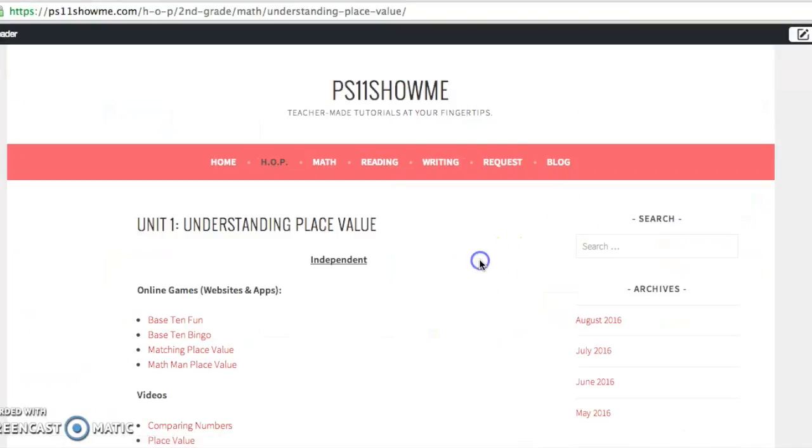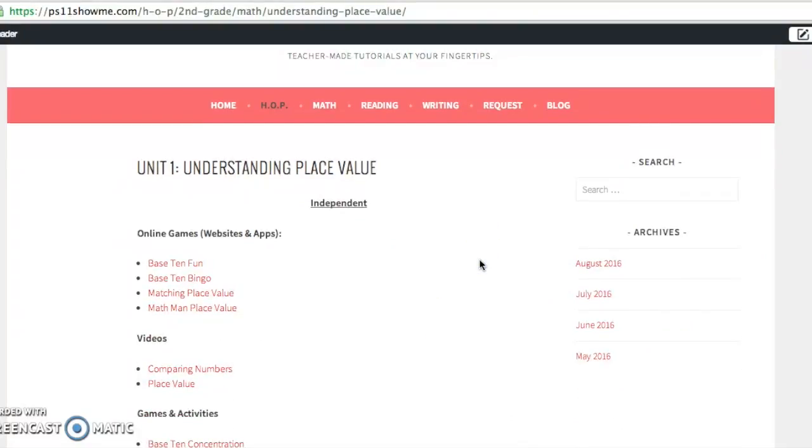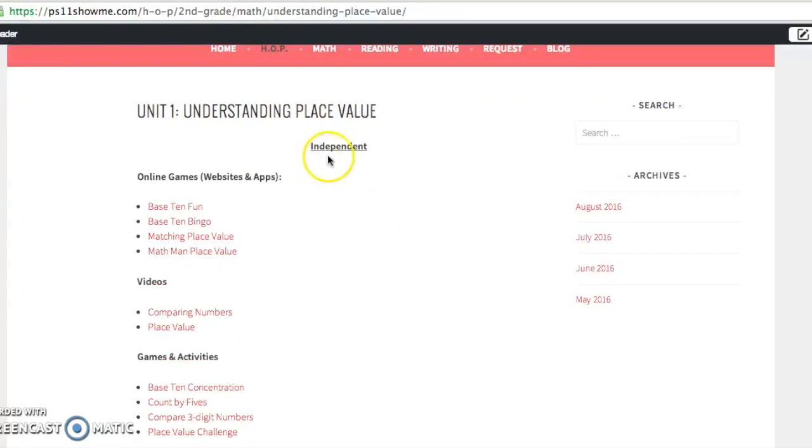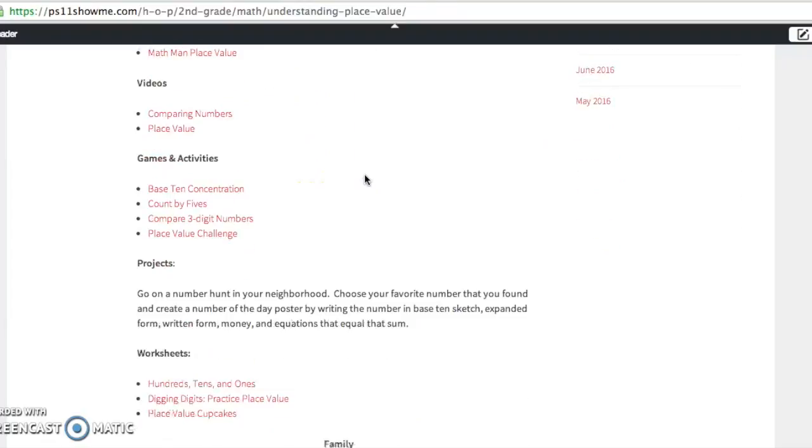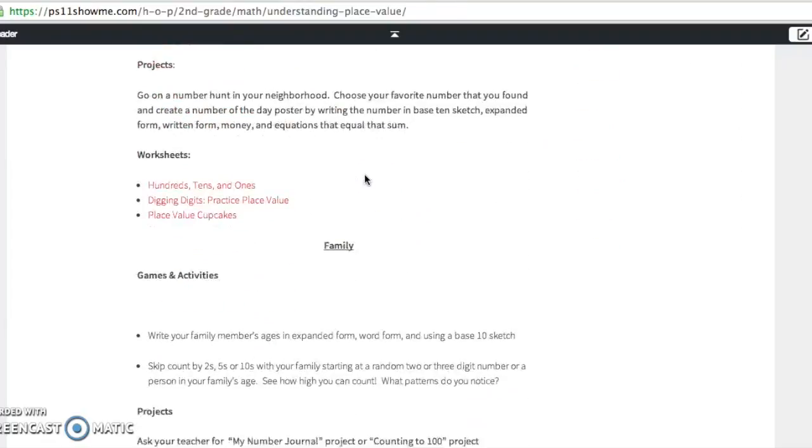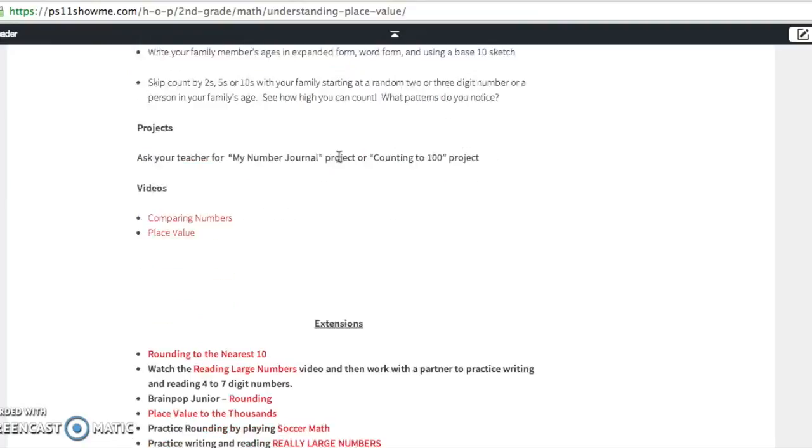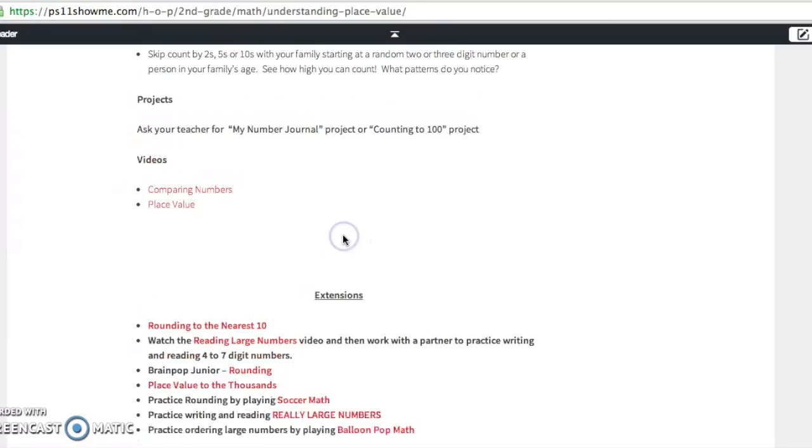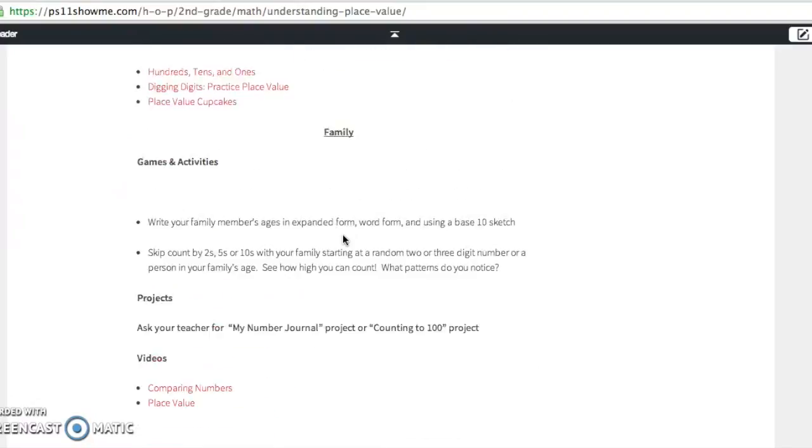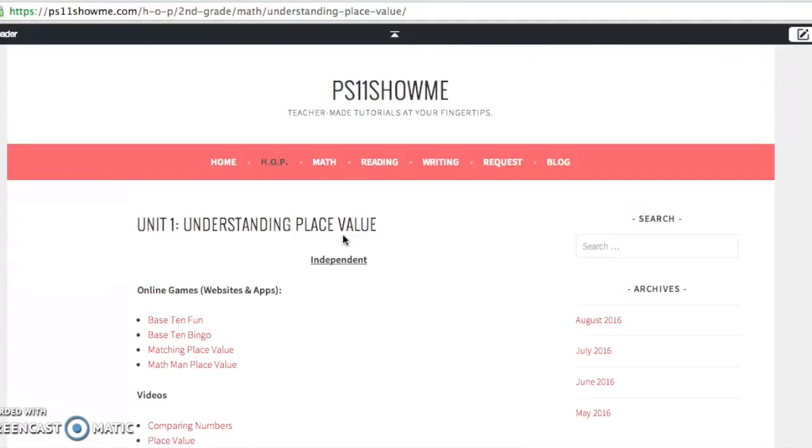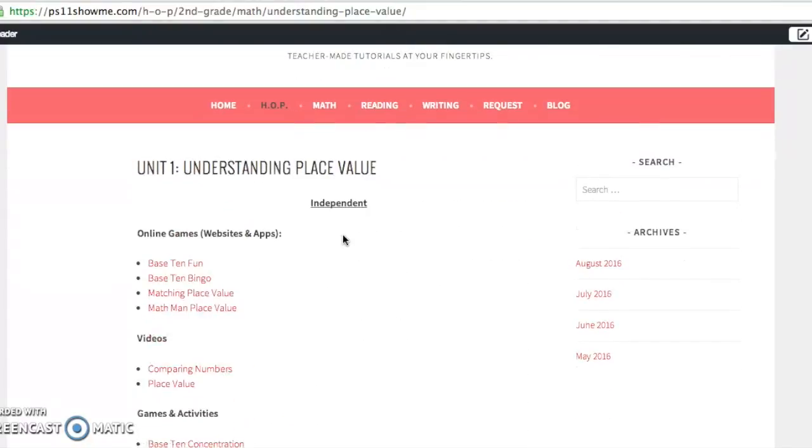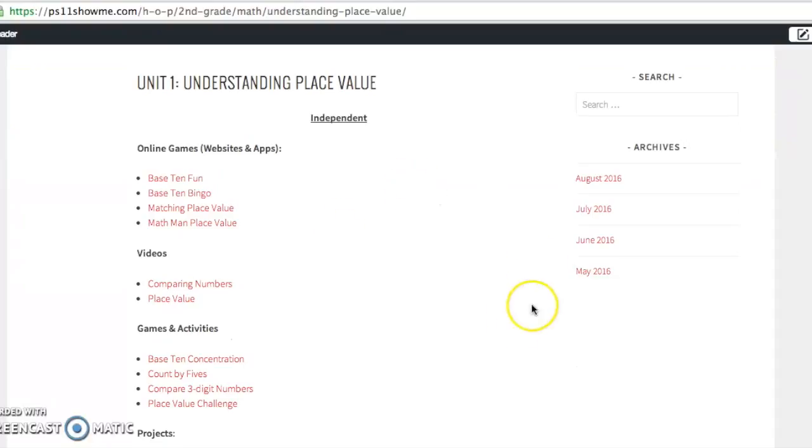So when we get to the unit one understanding place value HOP page, you can see how we've organized the resources. Right here, at first, we've listed the independent resources. If I scroll down a little further, you'll see family resources right here. And then even further, we have some extensions on this page. So broken down by independent and family options, and then we even get into some extensions.